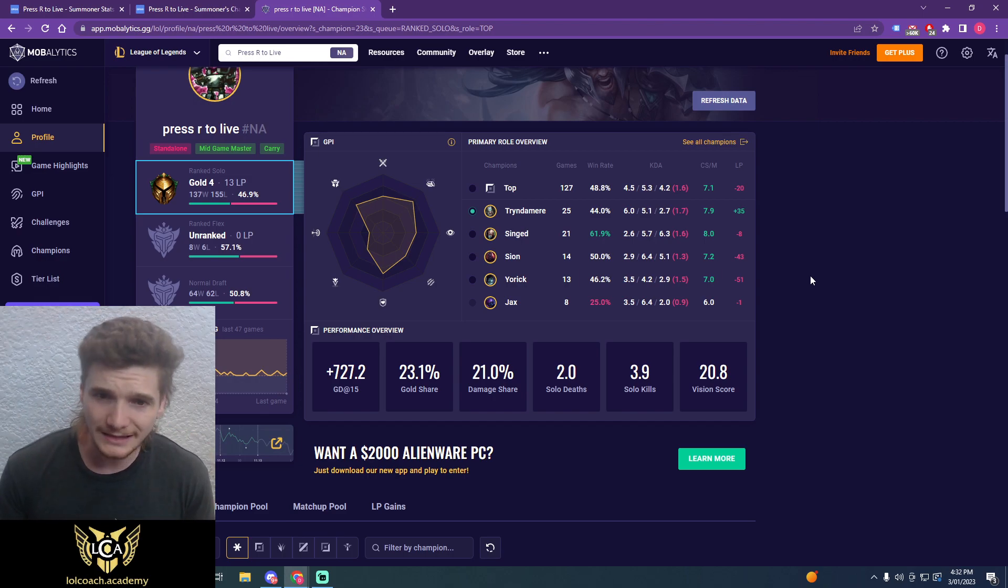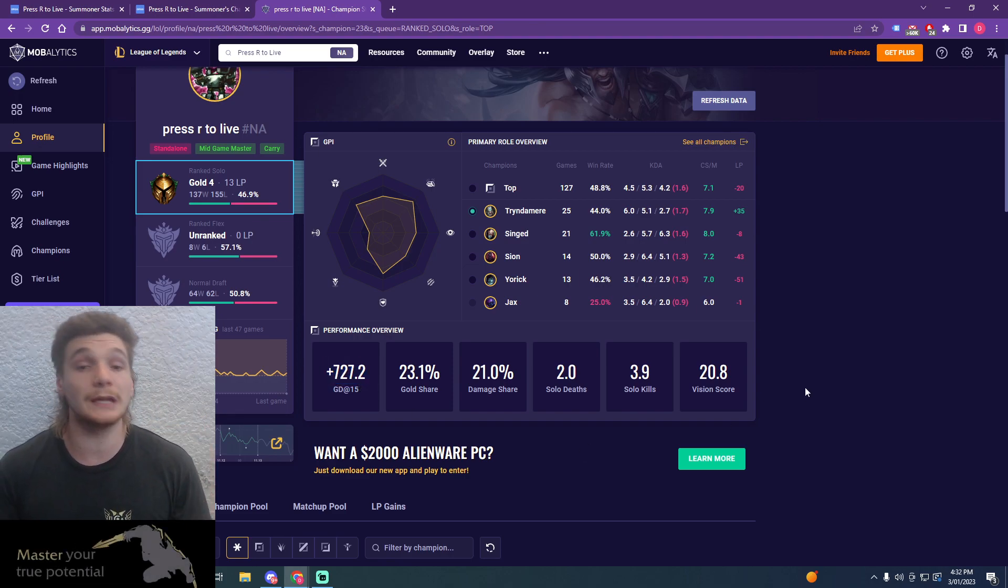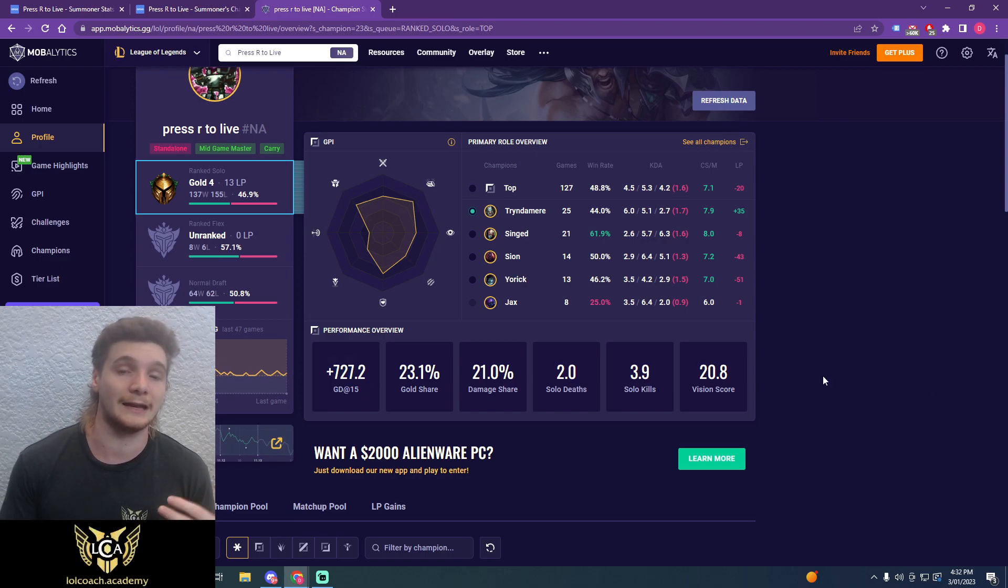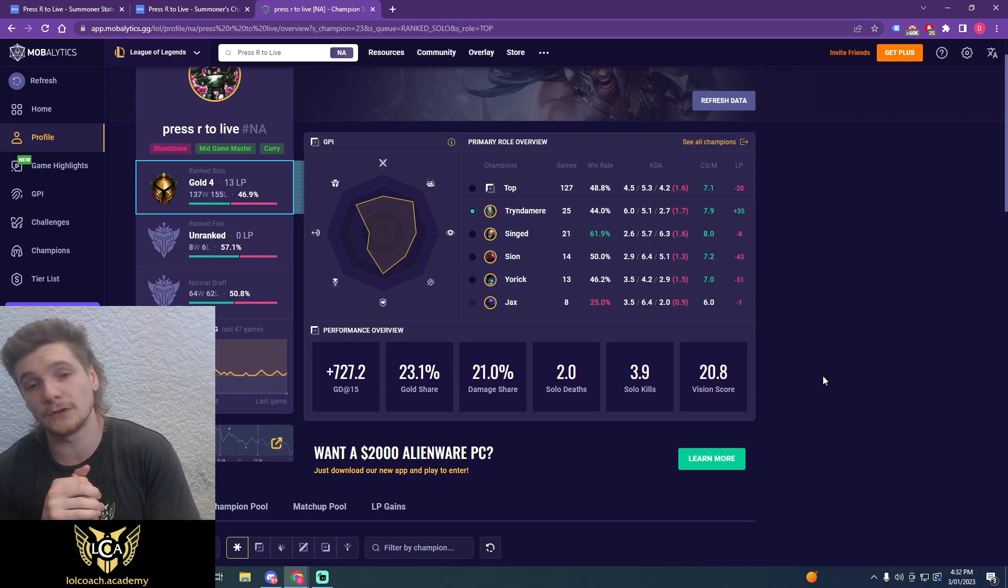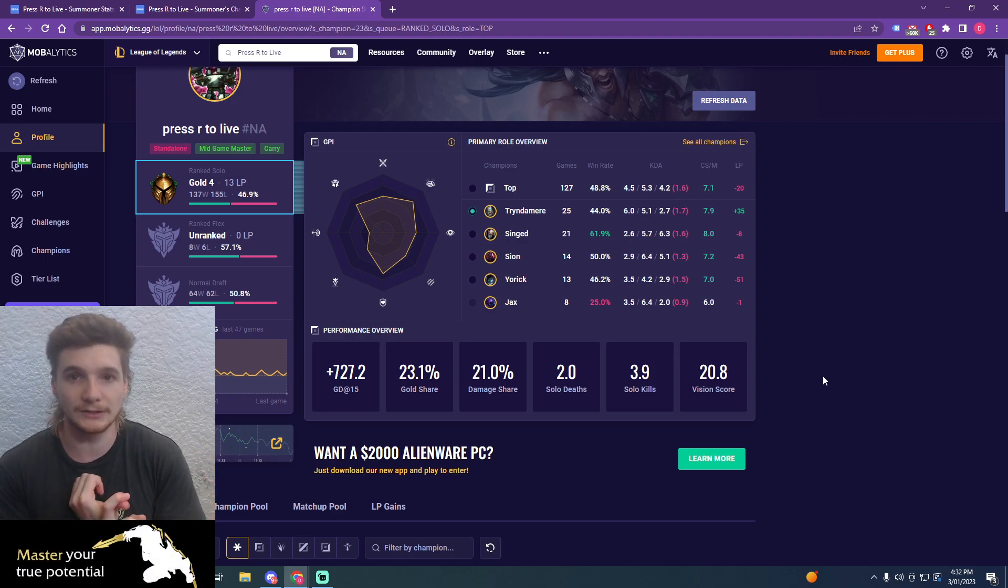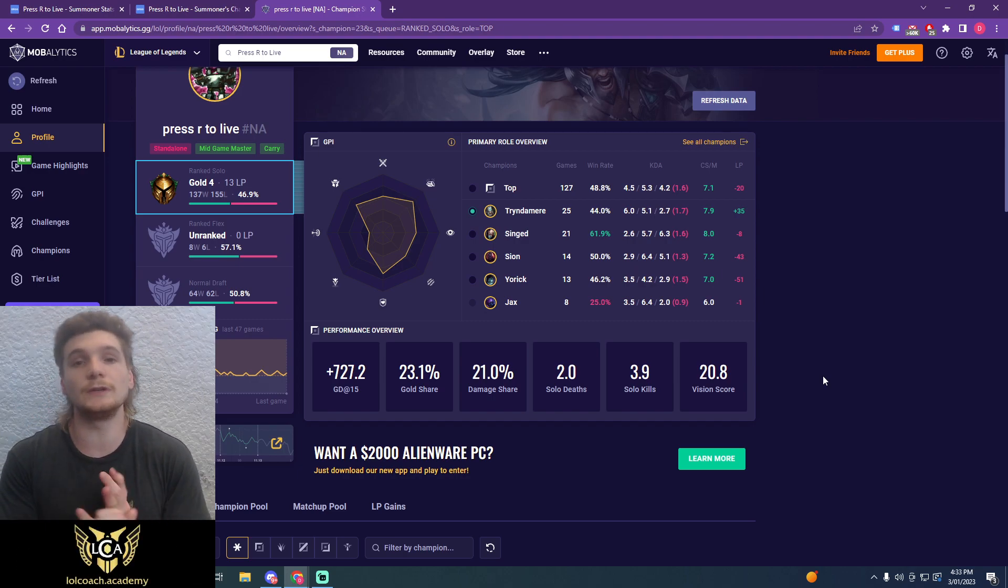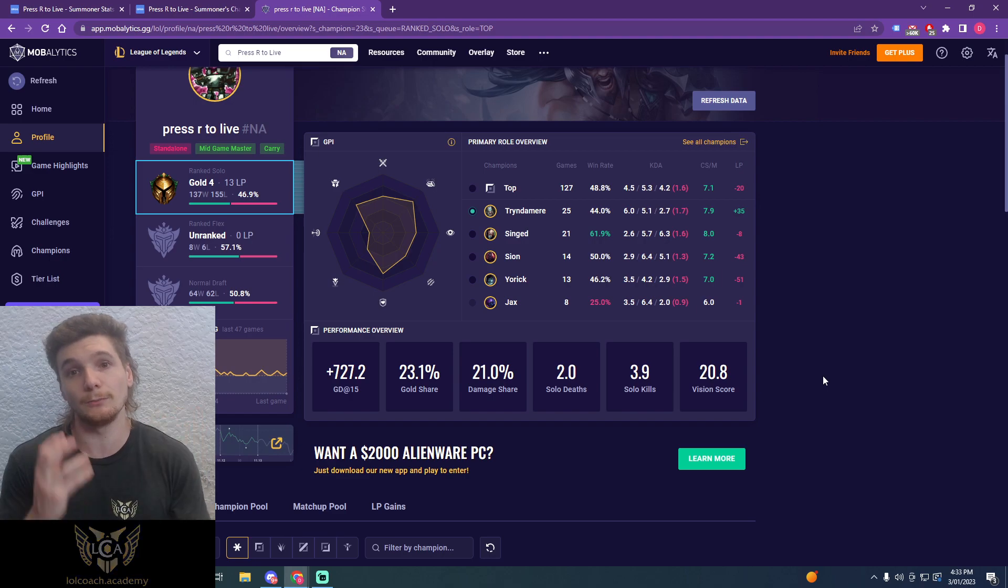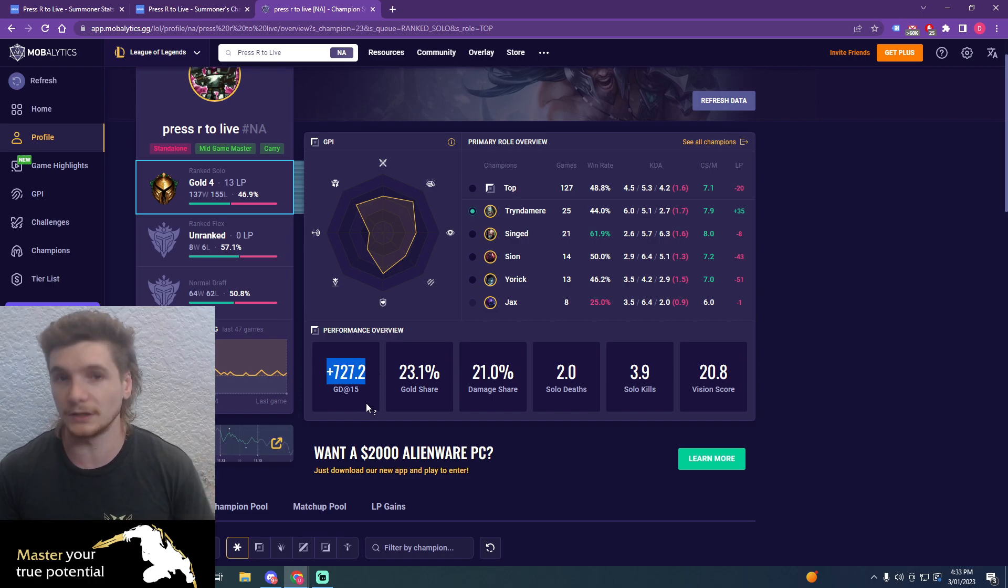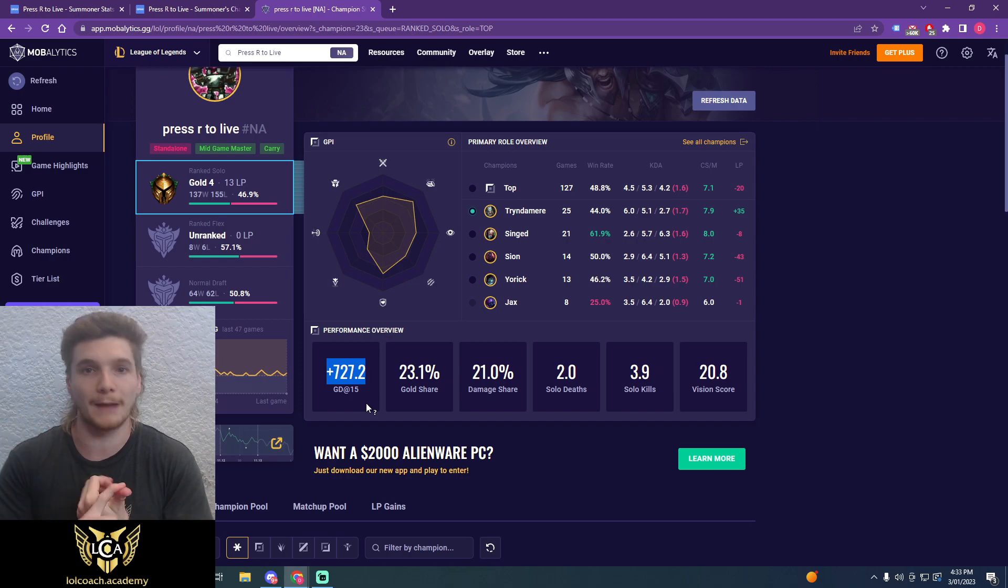Now, the interesting thing, and the unique thing I see with you is generally when players are this far ahead at 15 minutes, they generally have quite a high win rate. So generally, I see a 55 to 65% win rate when someone is this far ahead in gold. And so that's why I think one of the biggest areas you need to focus on in order to climb out of gold for the first time is your mid to late game. You need to figure out what you're doing wrong. Are you dying too much? Are you split pushing at the wrong times? Do you not know how to group? Do you never go to objectives?